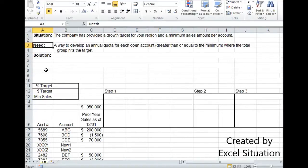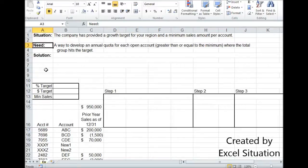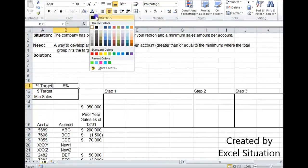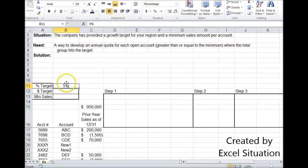So sometime in January, the company is going to tell you that you've got to be X percent higher on this new year, December 31st, than you were last year on December 31st. And let's say that increase is 5%, so we can put that information right here.